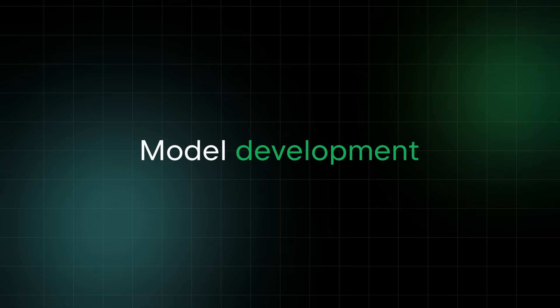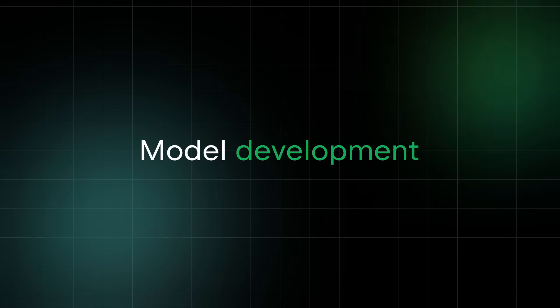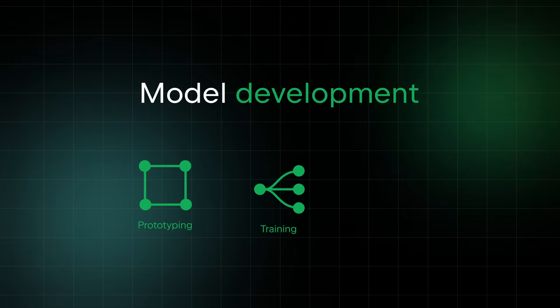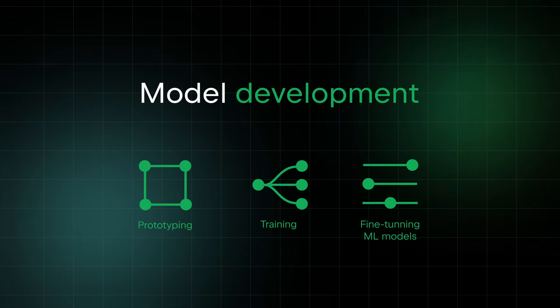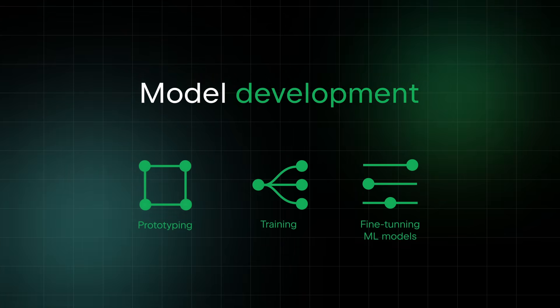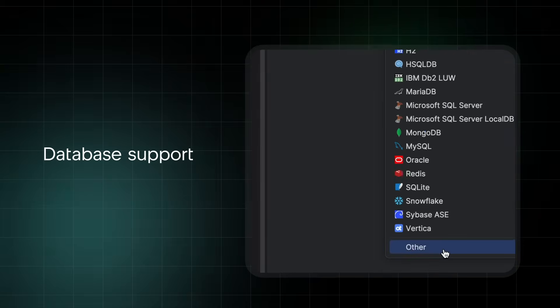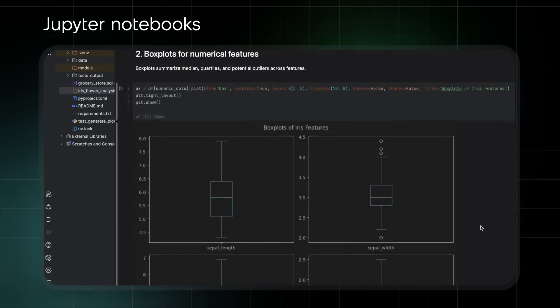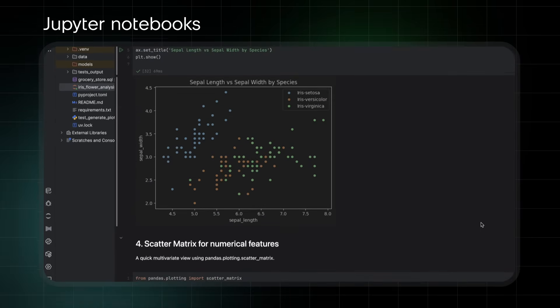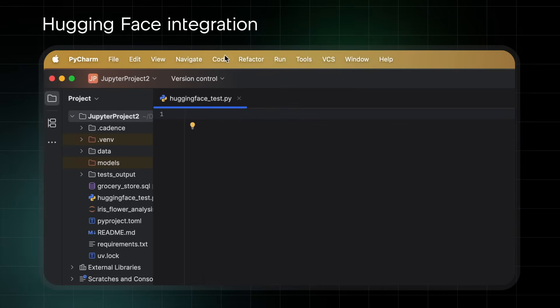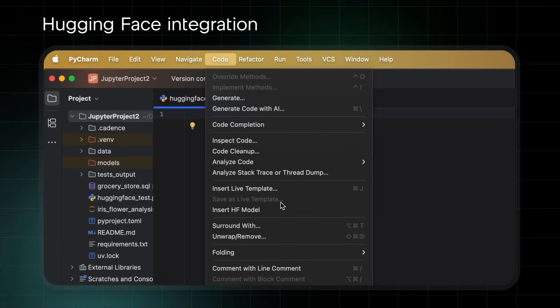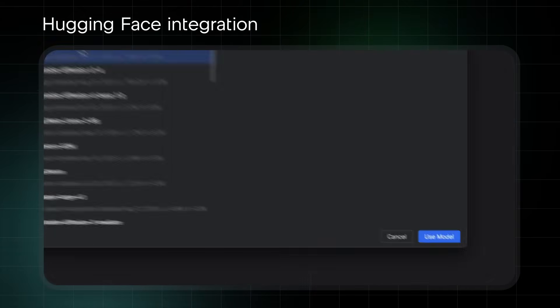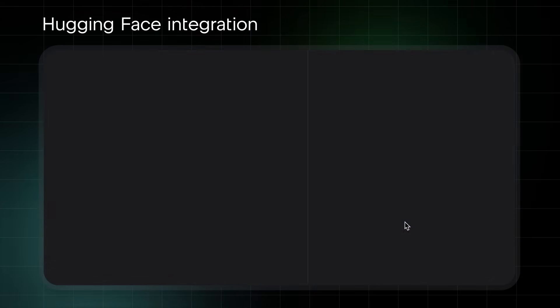When it comes to model development, PyCharm offers a seamless experience for prototyping, training, and fine-tuning ML models. With first-class database support, built-in Jupyter notebooks, and Hugging Face integration, you can develop ML models easily within a single tool.